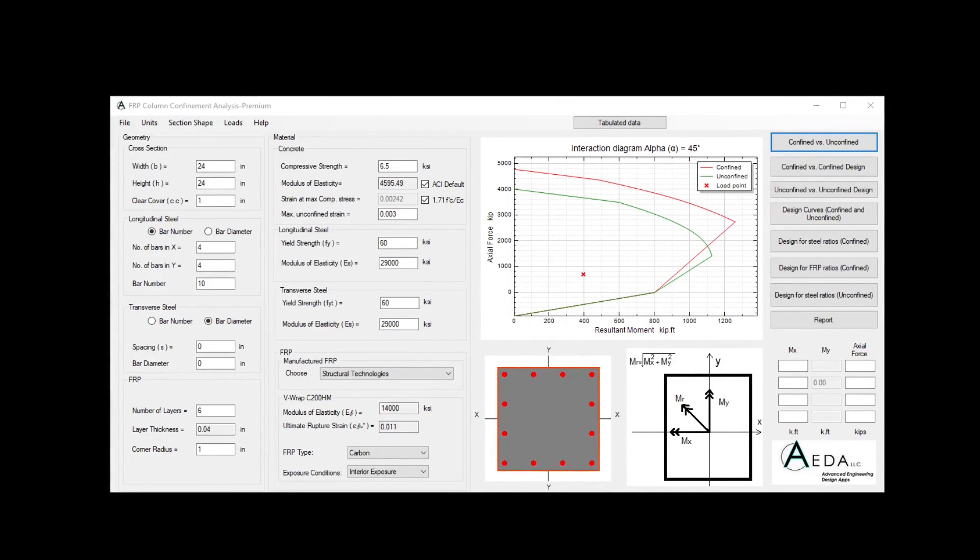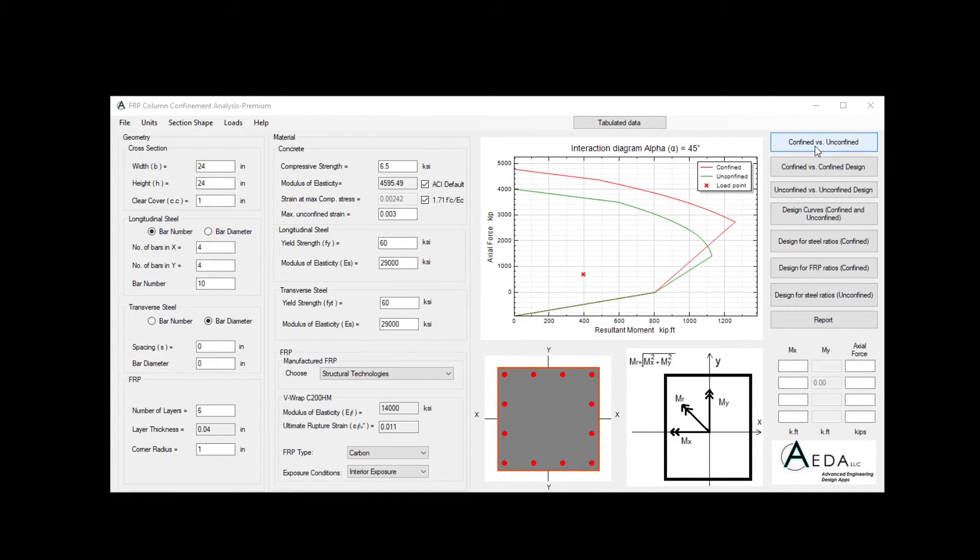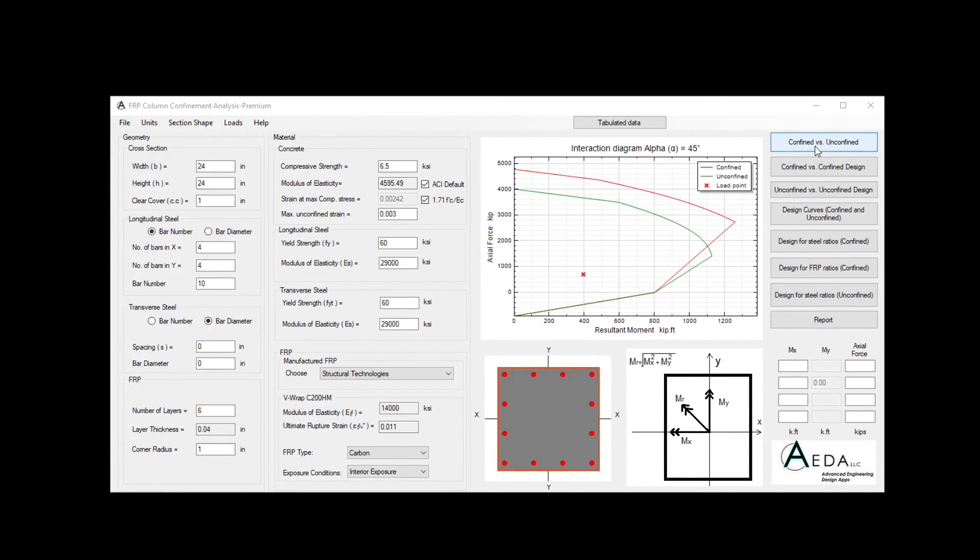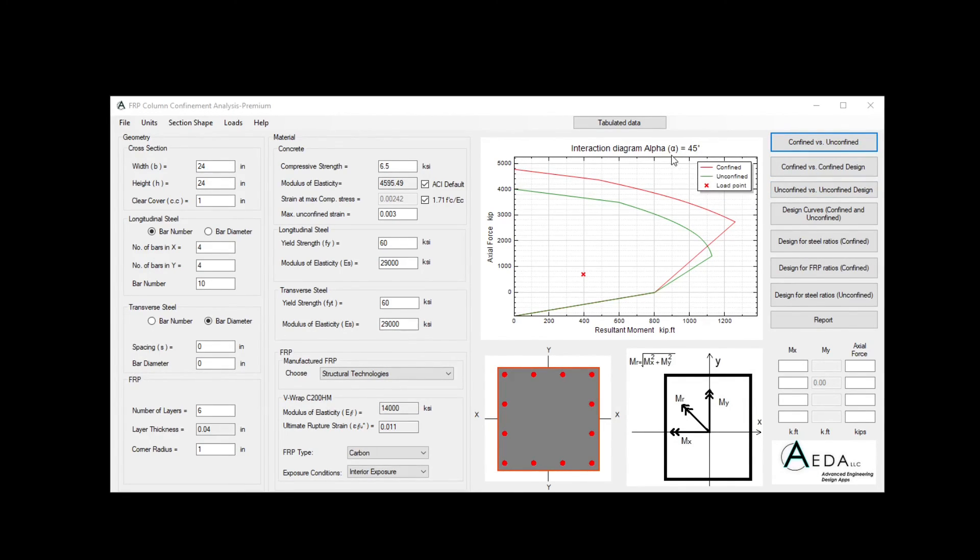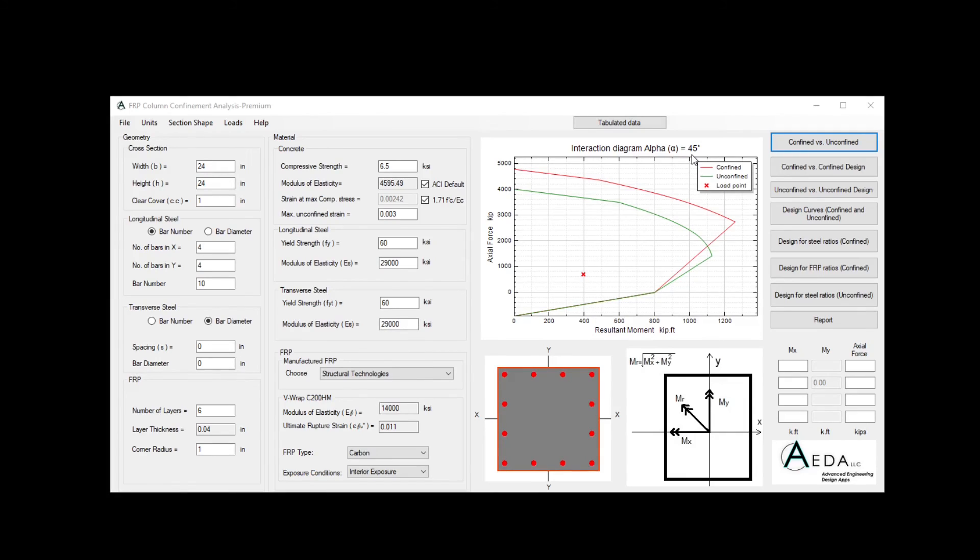Now, you may notice that when we click the confined versus unconfined, it didn't ask us about the alpha, the angle of my over mx, the inverse tan of my over mx. This is because when we apply the load, we applied mx and my, so the alpha is calculated internally in the software, and since we have 200 and 200, the alpha was 45 degrees, and it's directly reflected for us.